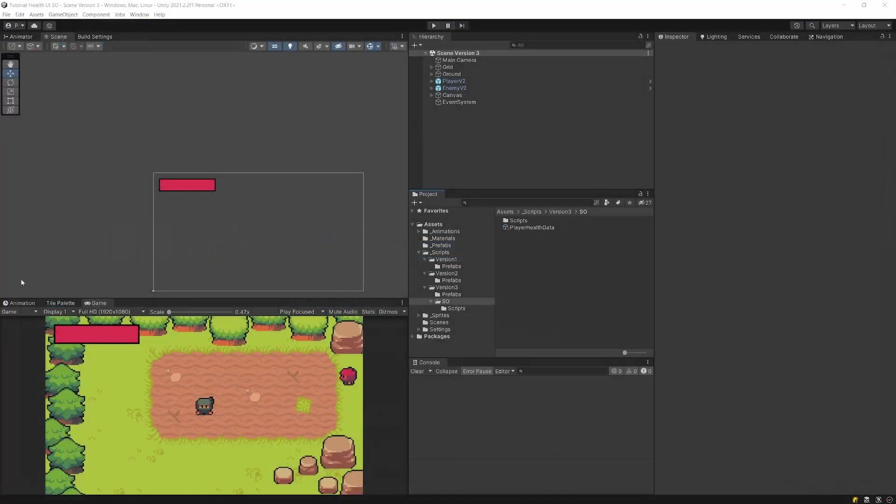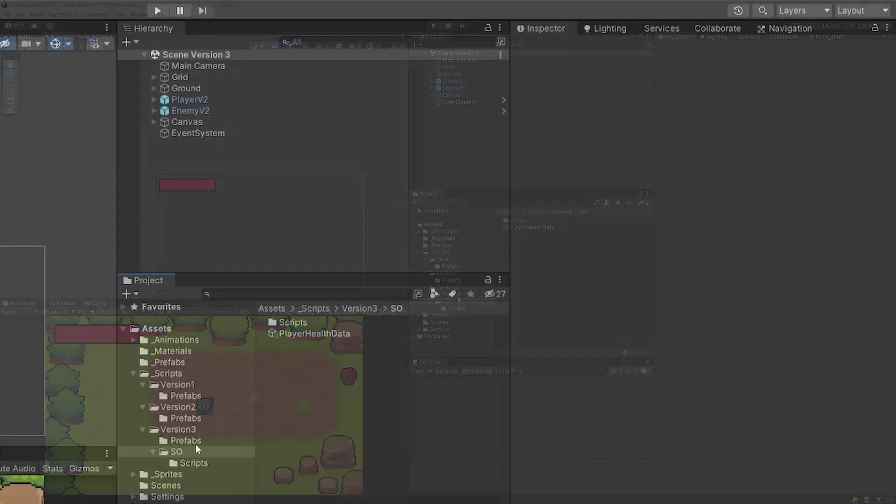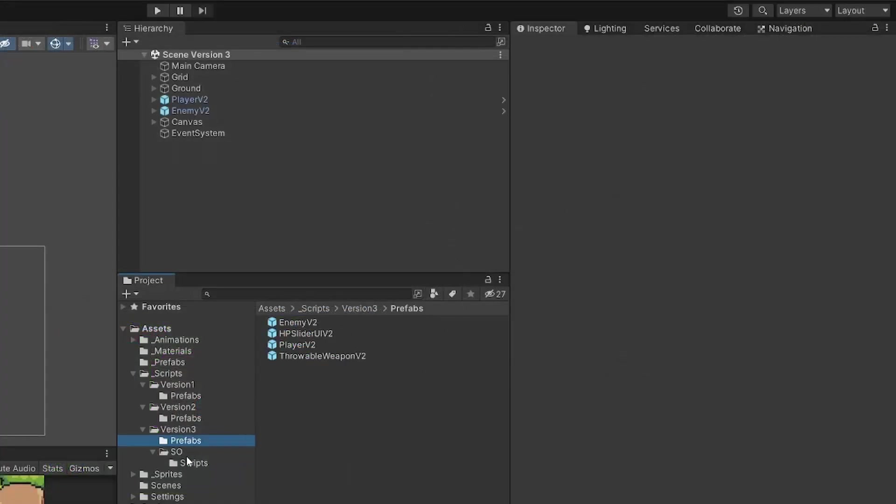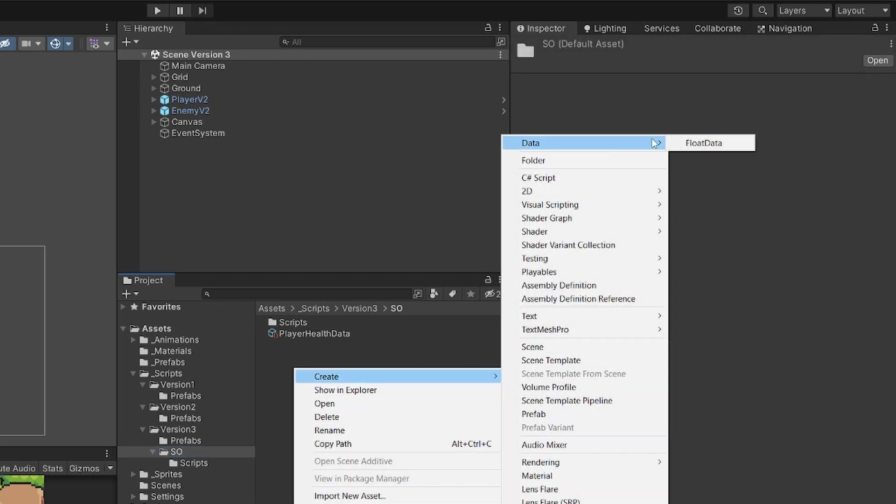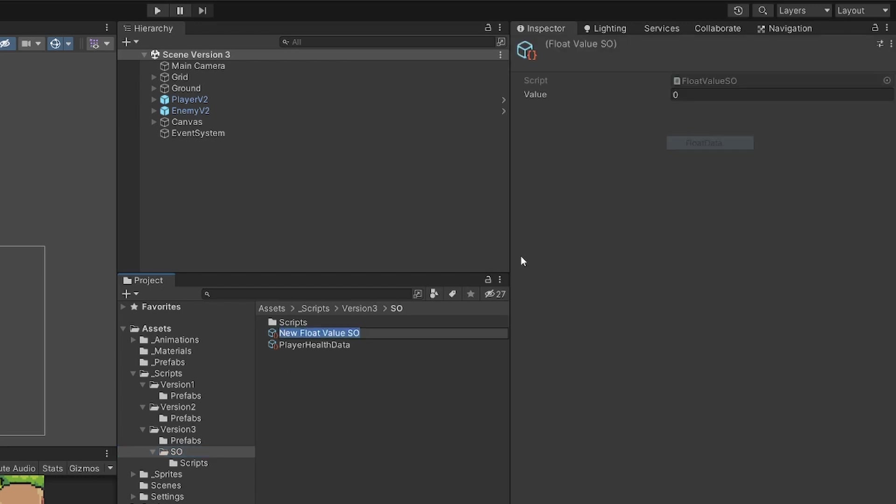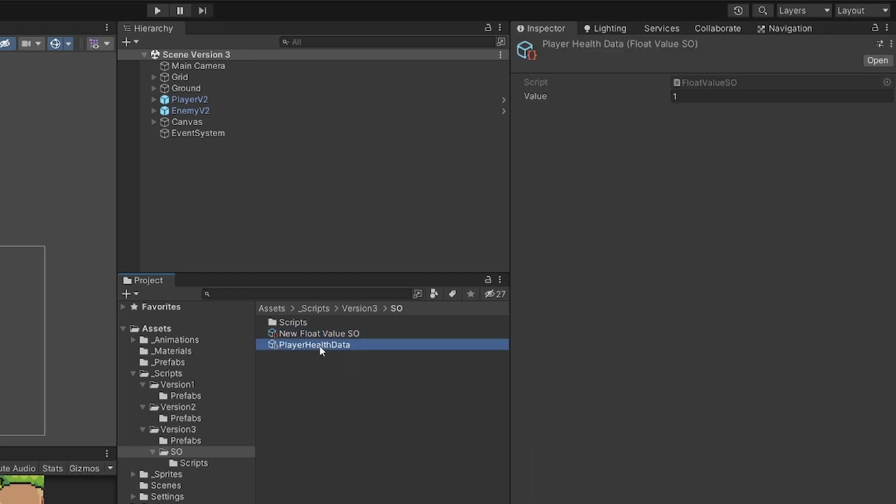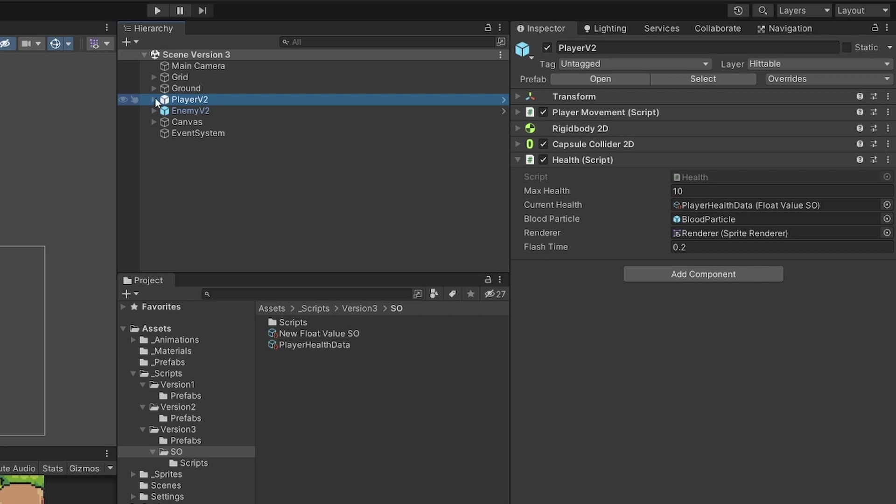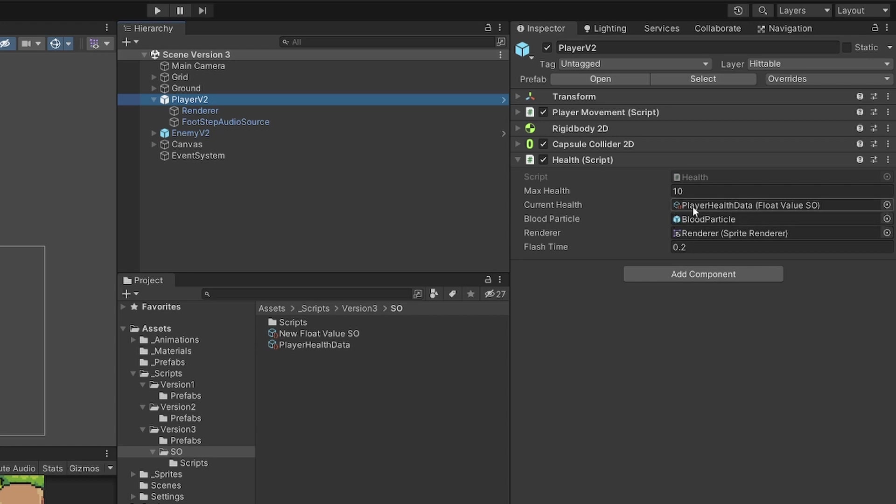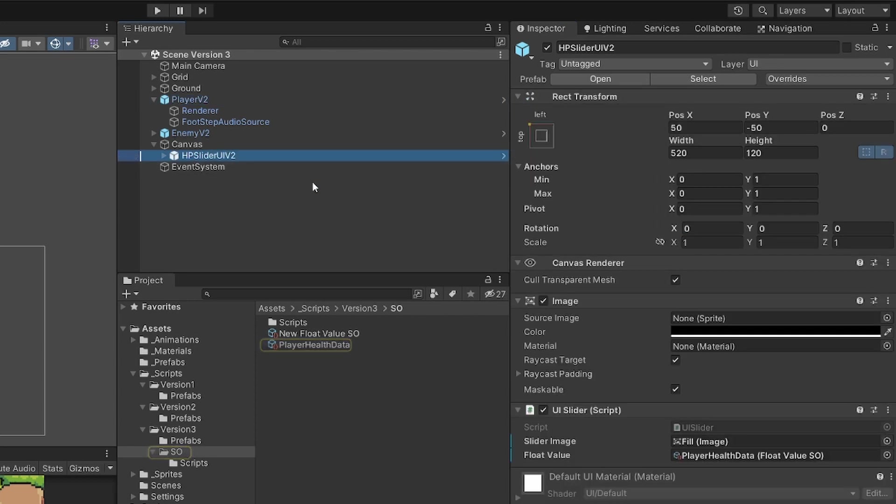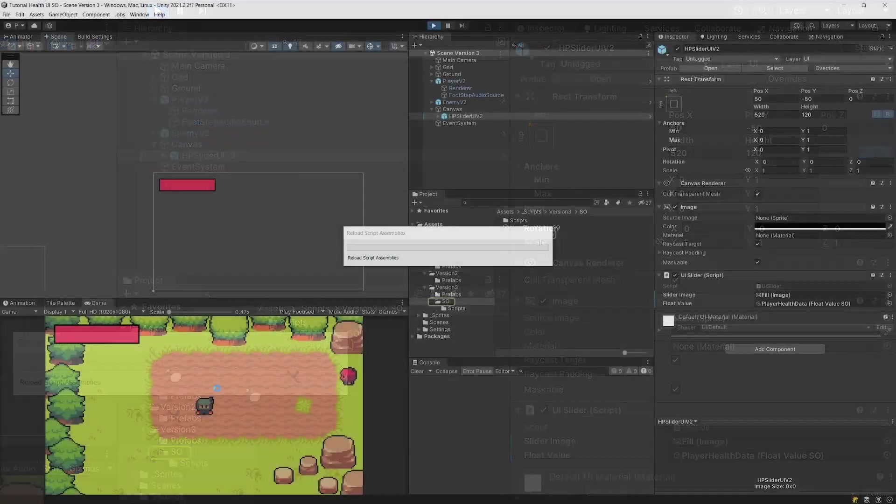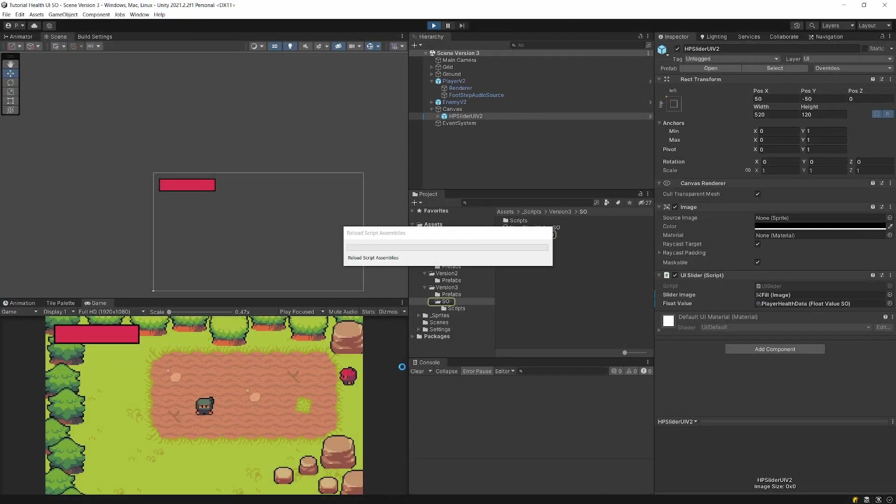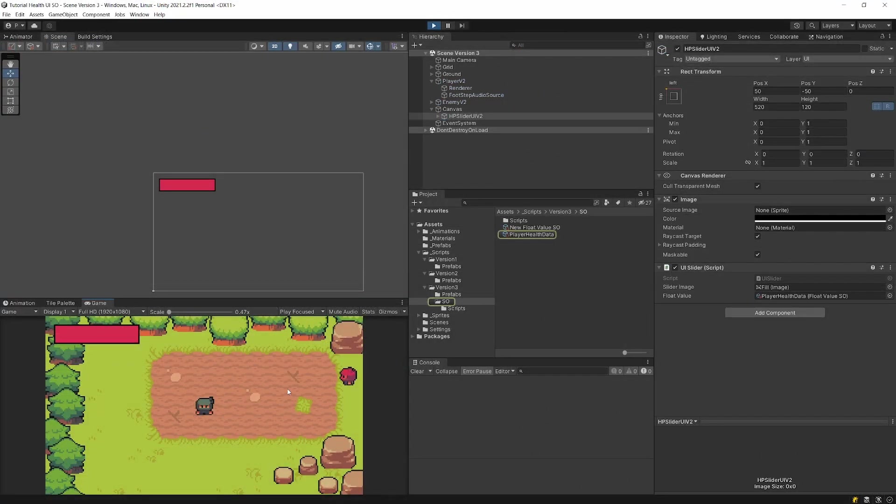In Unity, all we need to do is select the folder where we want to store our scriptable objects. We can right-click, create data, and you have float data. This simply stores our value. I have previously created this player health data. In our hierarchy, all we need to do is select our player and assign to this health script our current health, this player health data scriptable object. In our canvas, our HP slider also have this float value scriptable object assigned.